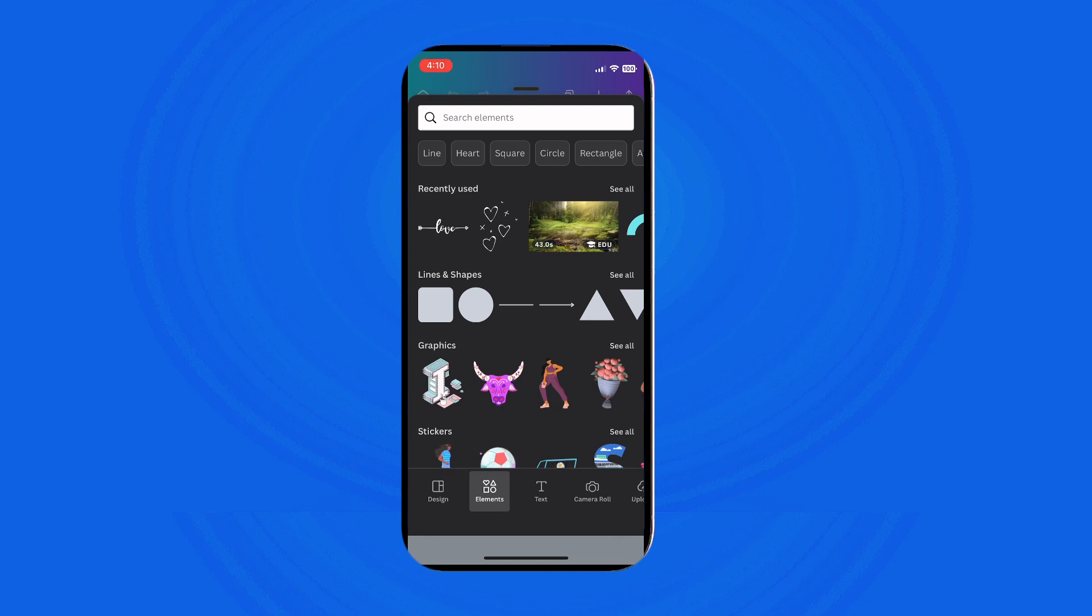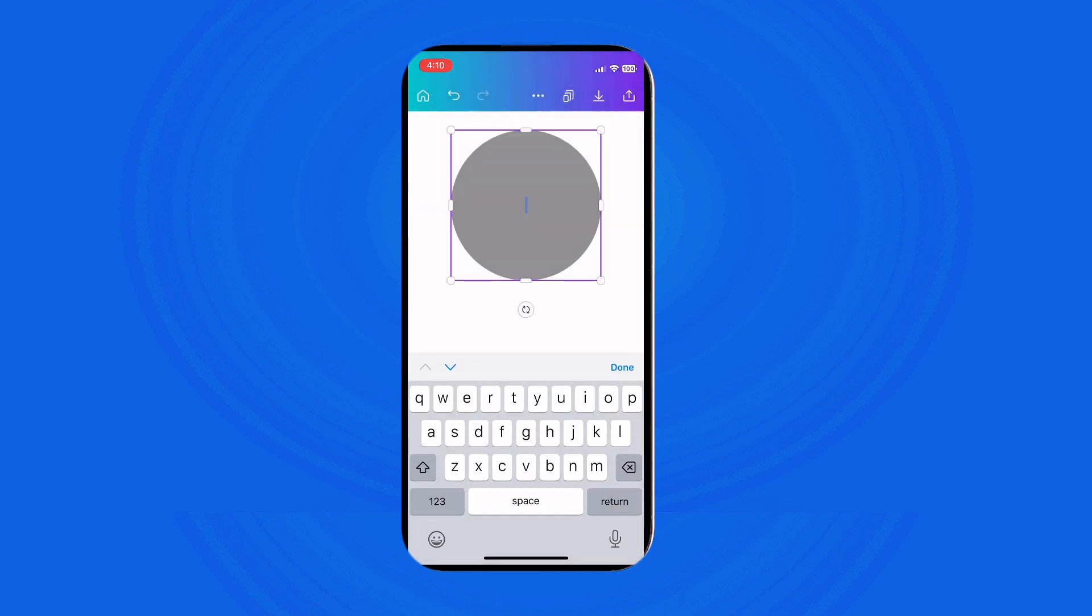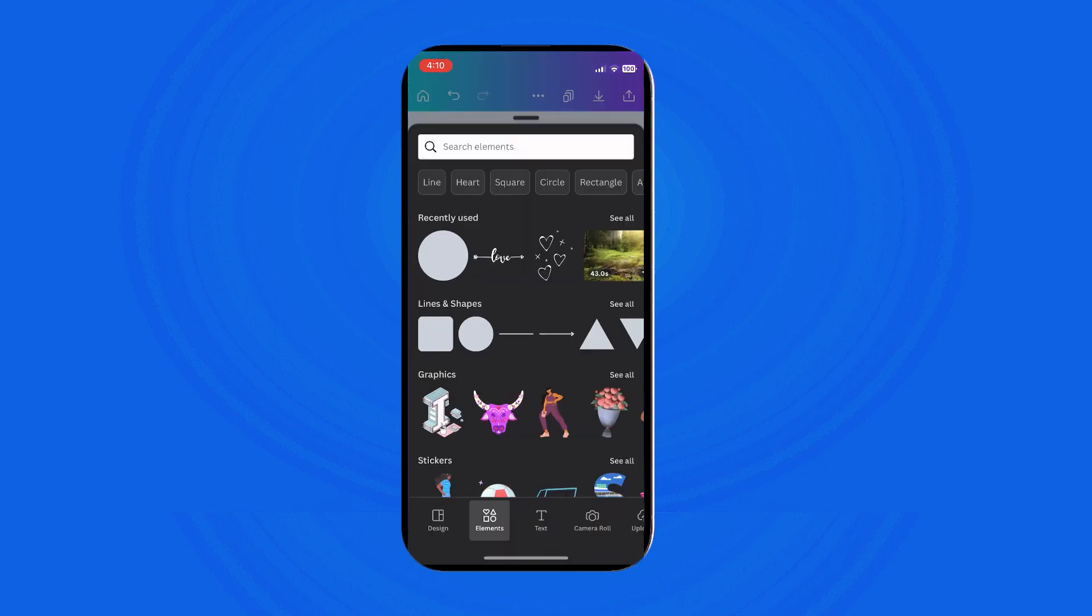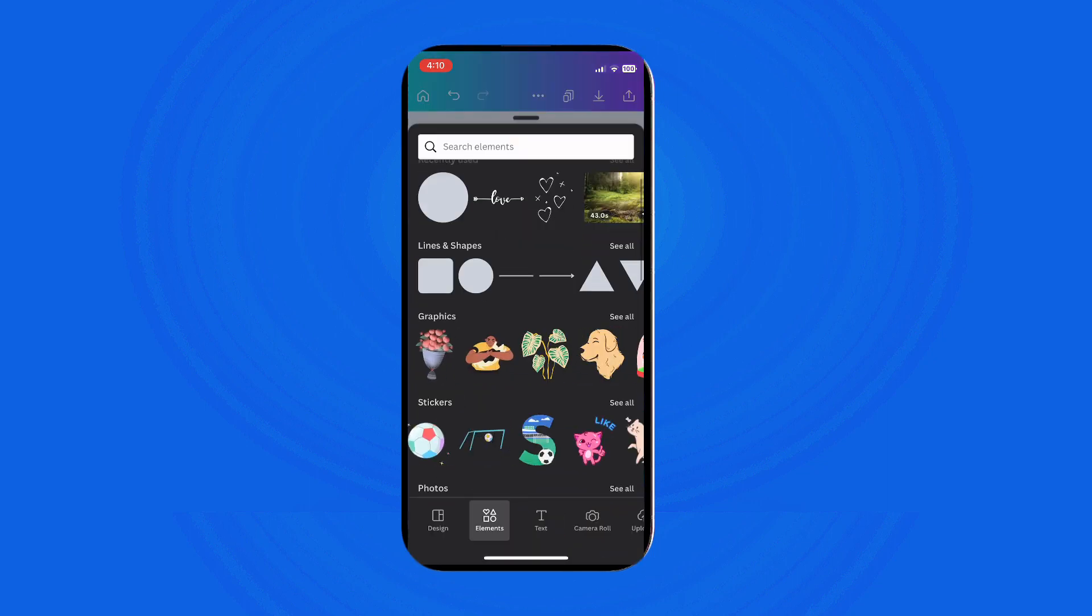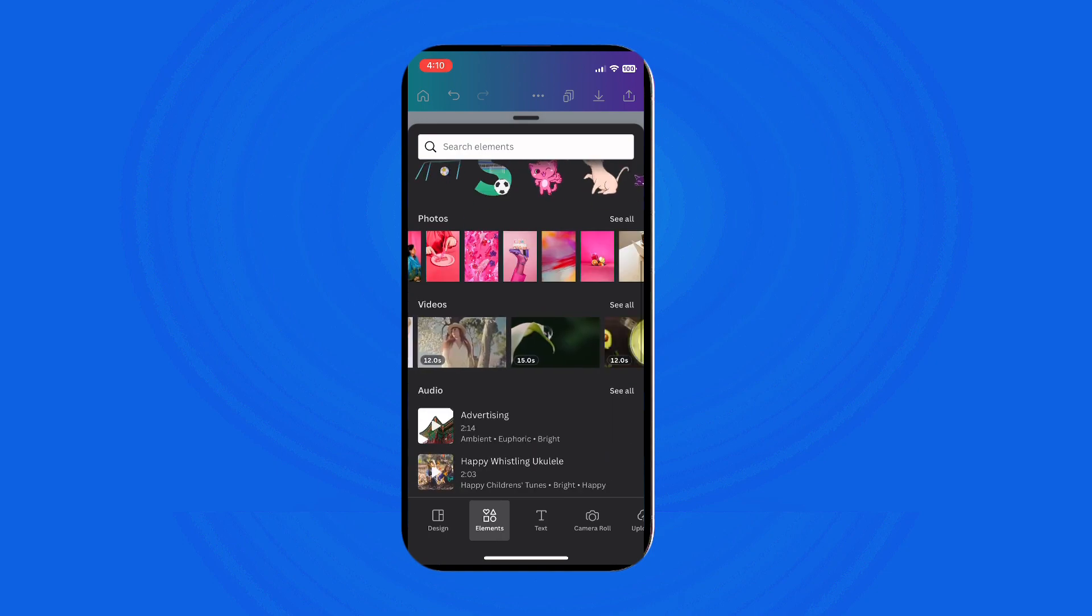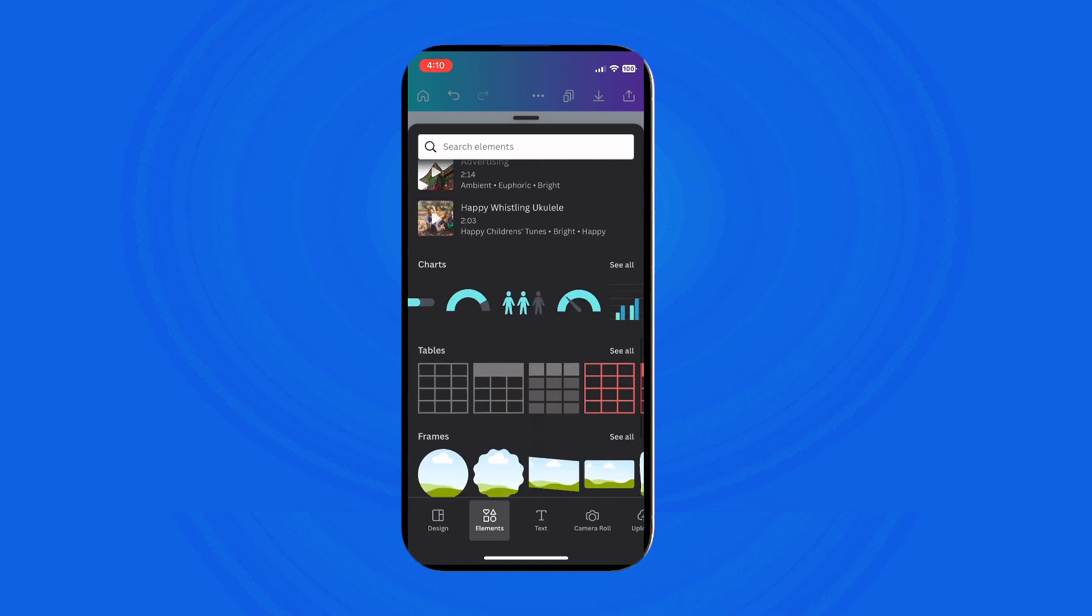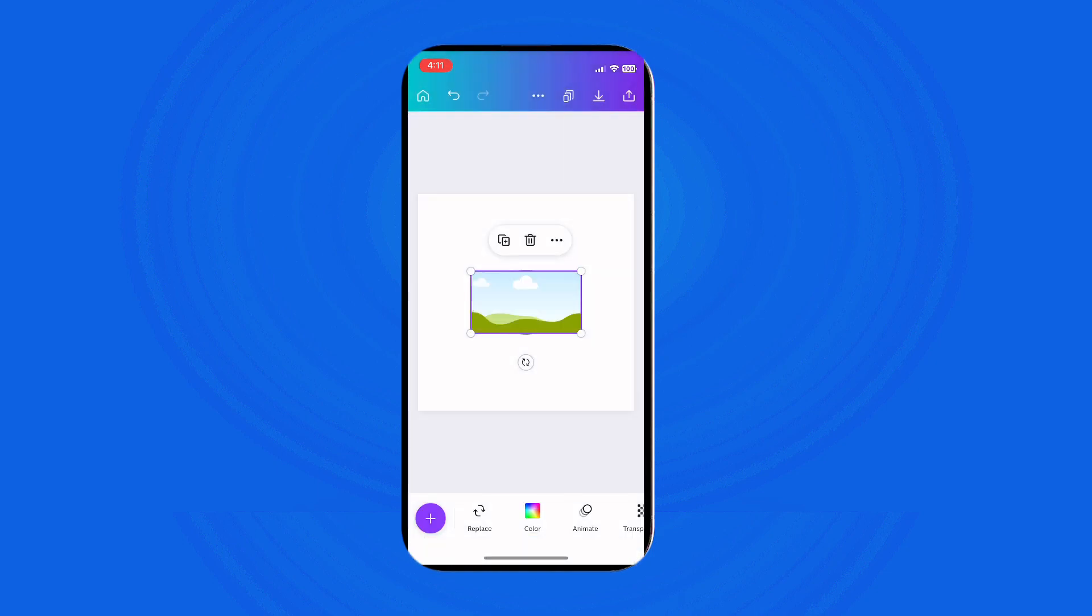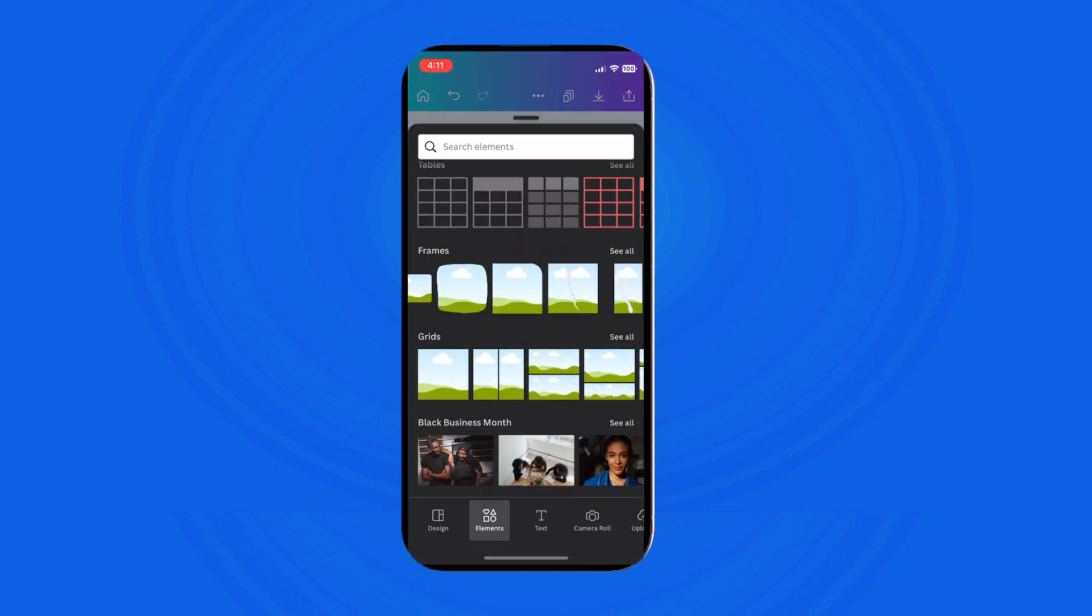But wait, there's more. Canva offers a vast library of graphics, stickers, photos, videos, charts, frames, grids, and many other design options. Feel free to explore and search for the elements that best suit your creative vision.